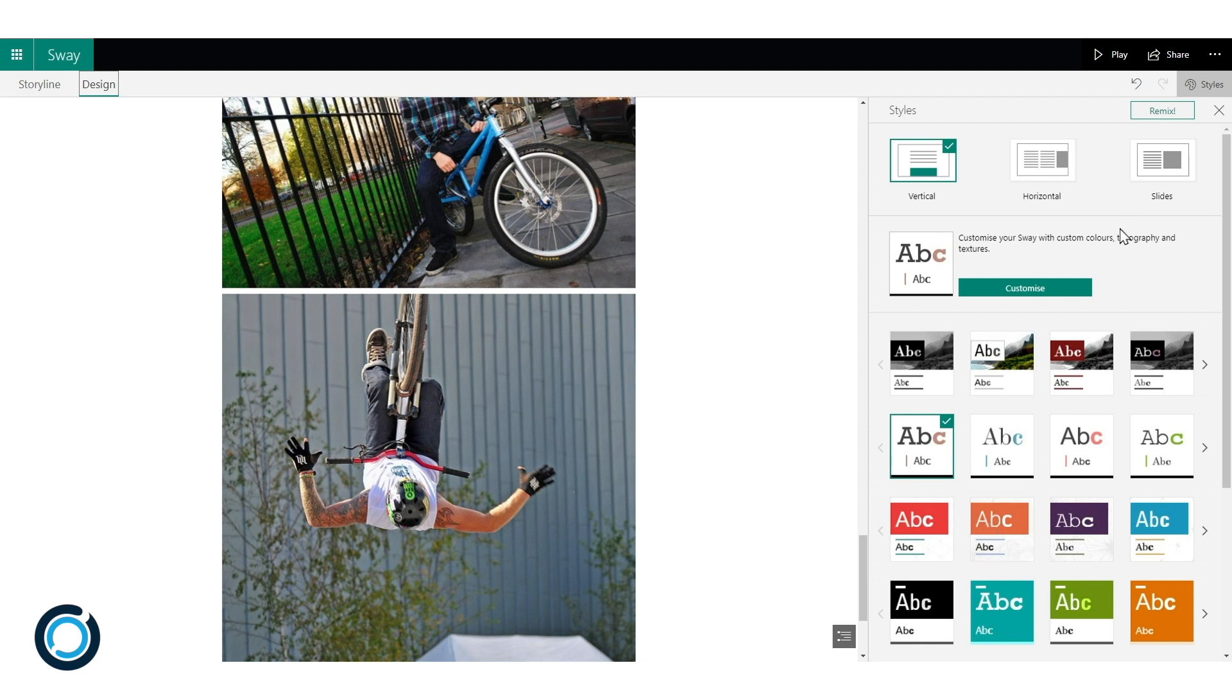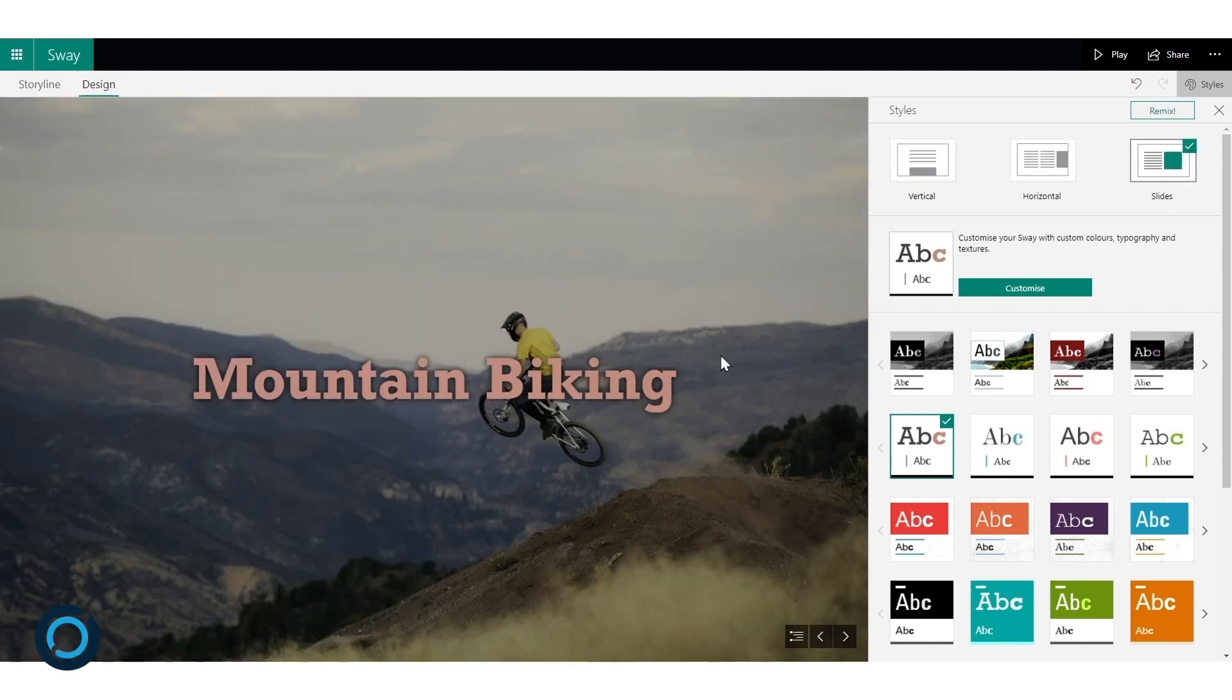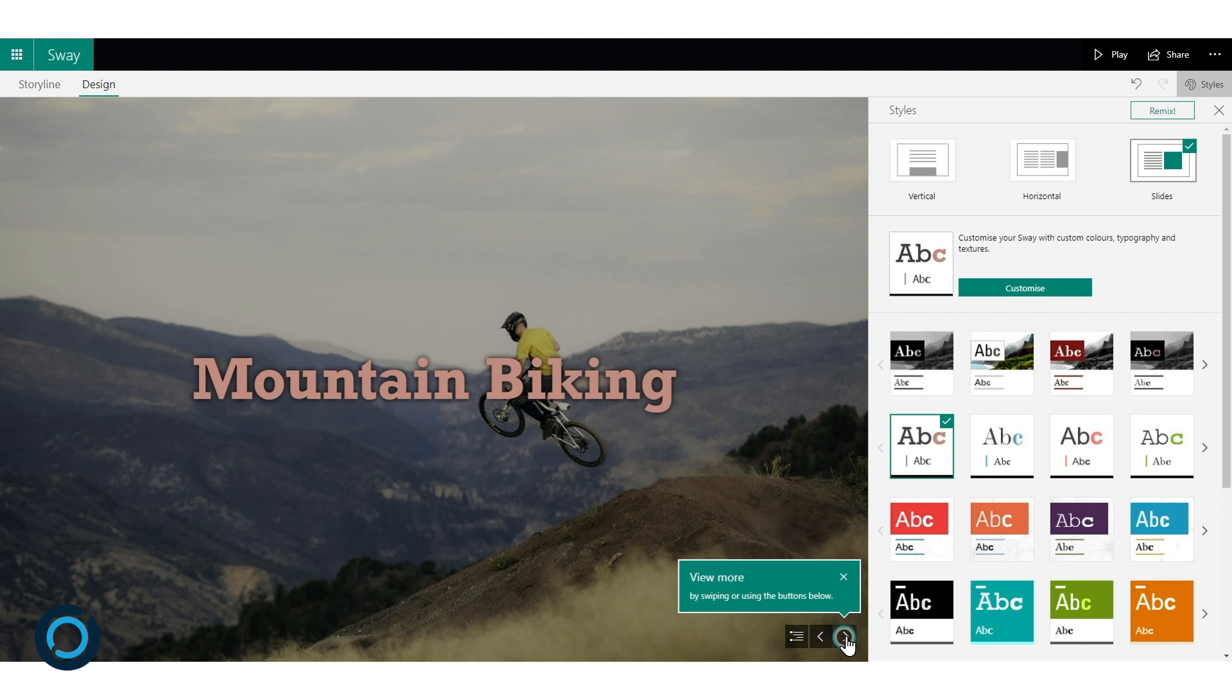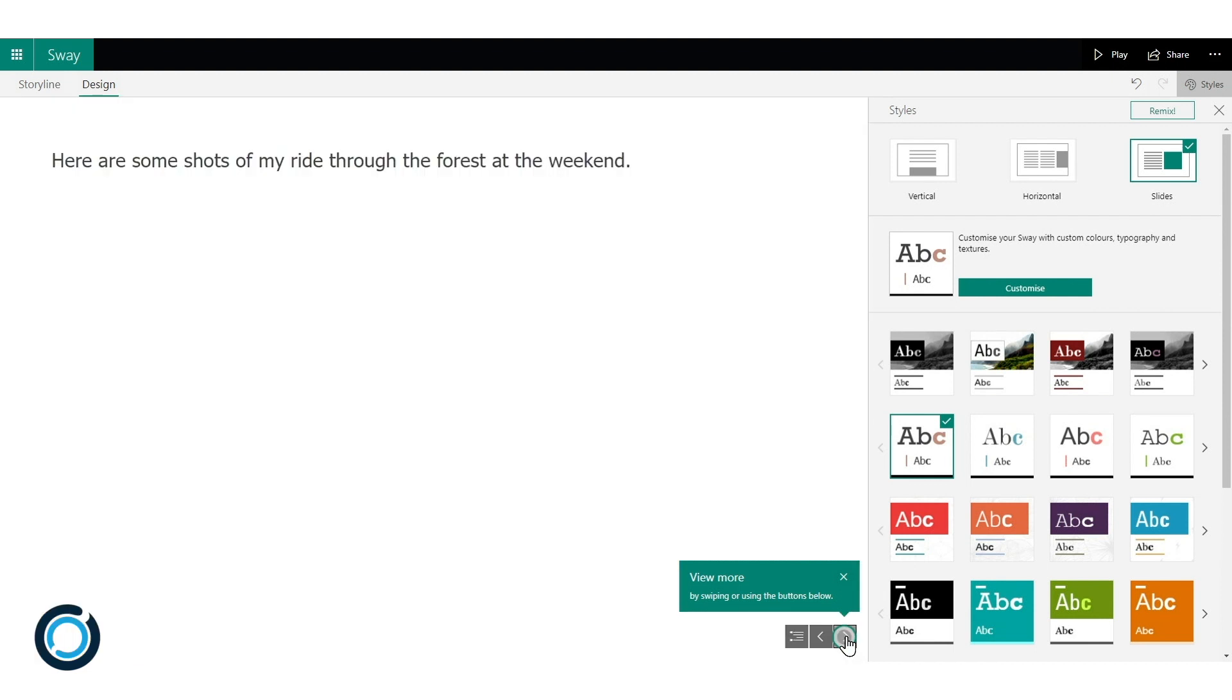Now I maybe want to change how that looks. So what if I change it from vertical in my styles. I'll change it to slide. You'll see I get these options here. Let's see if that's going to give me something that looks visually a bit more appealing. So this might be more familiar. It looks a bit more PowerPointy.